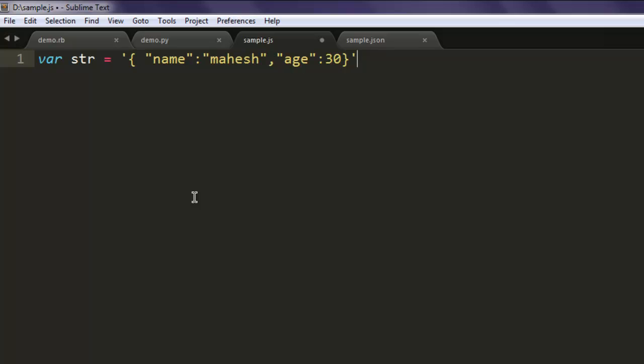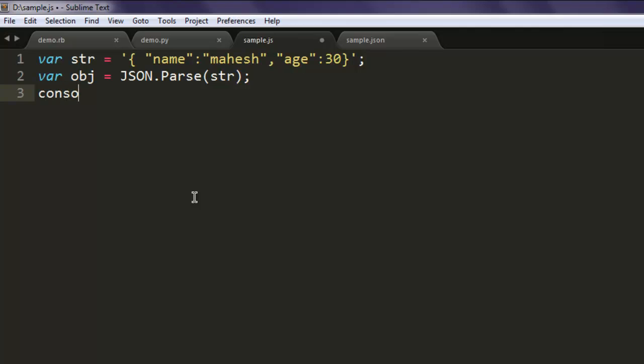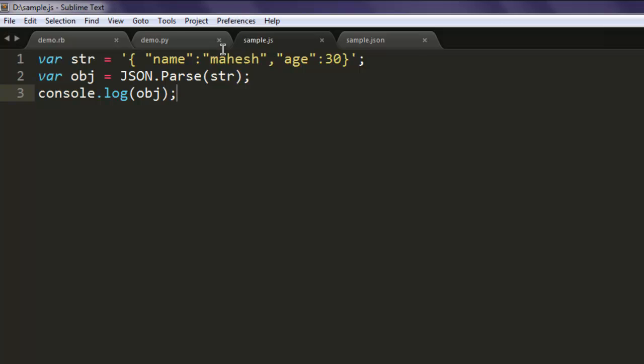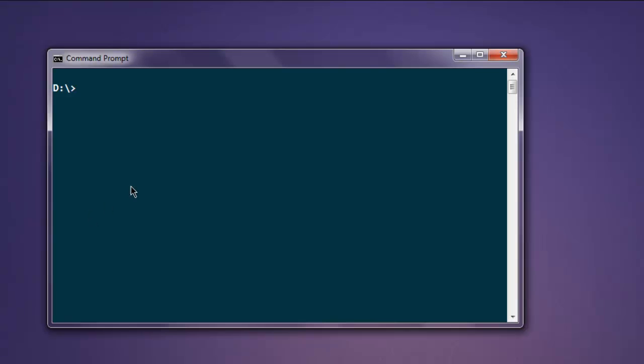Now finally I'm going to have this object convert string into JSON object. And finally we are going to parse this object and print it out. Now open command prompt.